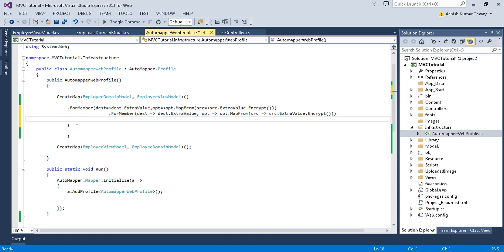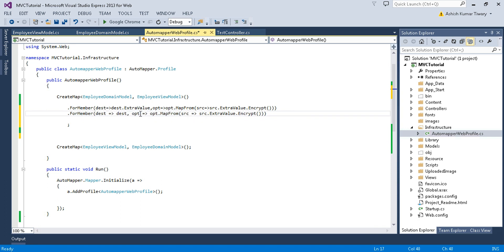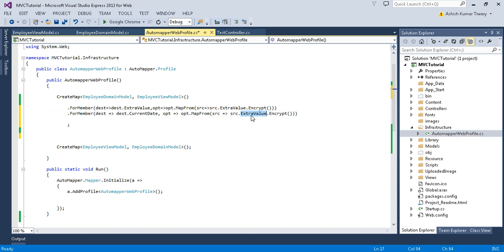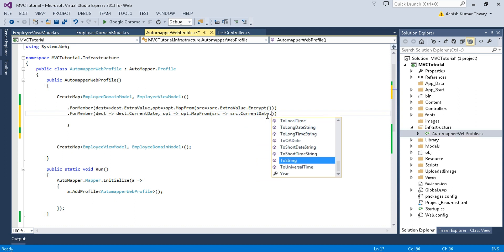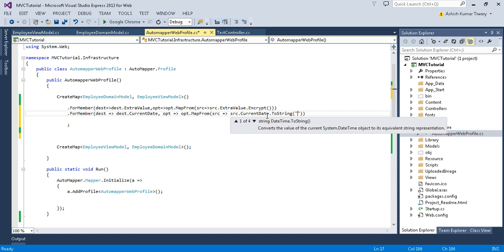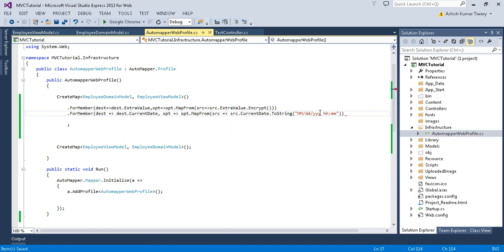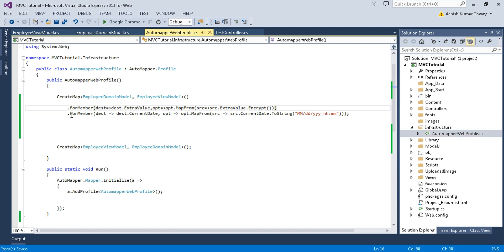Copy the ForMember pattern and paste it. Set the destination to `dest => dest.CurrentDate` which is a string, and the source to `src => src.CurrentDate.ToString("MM/dd/yyyy HH:mm")`. This converts the DateTime to a formatted string. ForMember calls are chained — you can have `.ForMember` for the first property followed by `.ForMember` for the second property and so on.